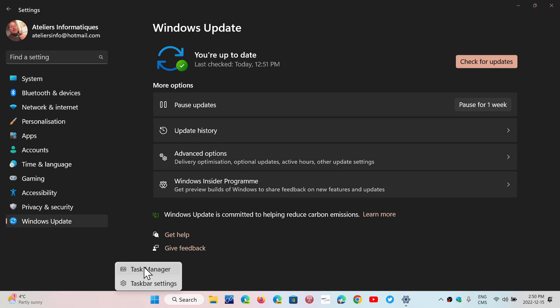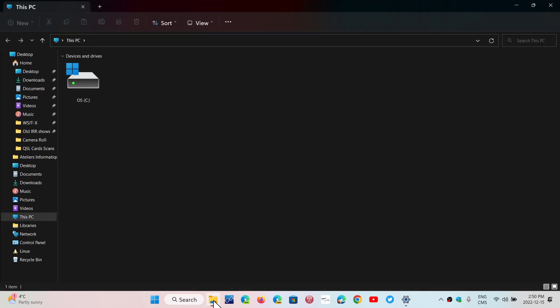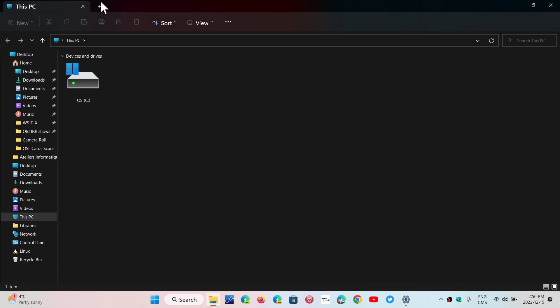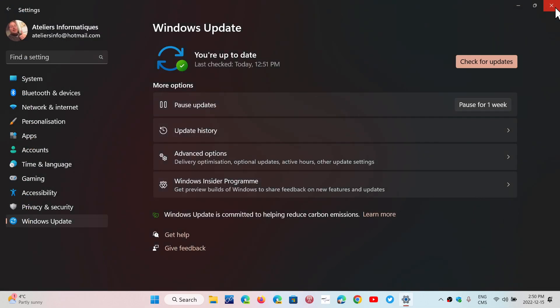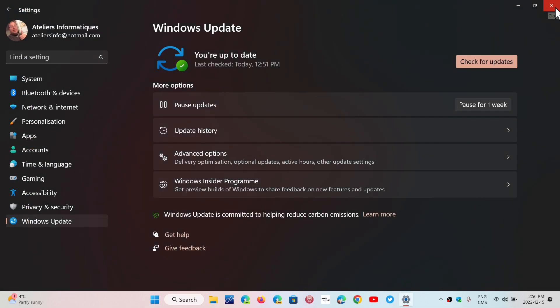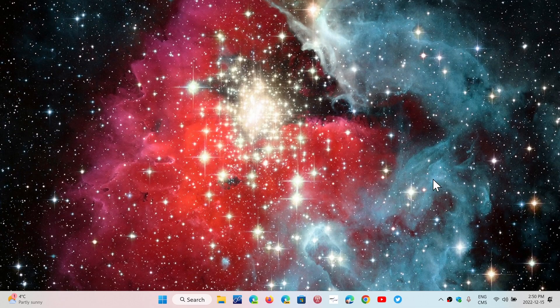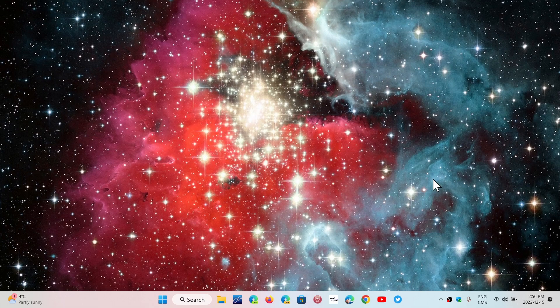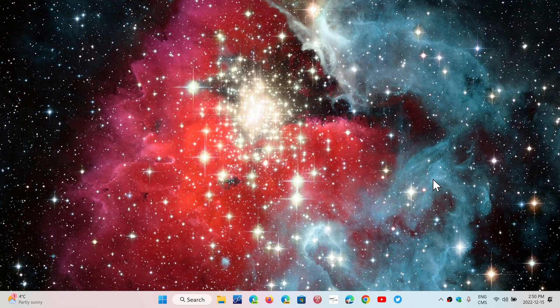And I still have some people saying that they go to File Explorer and don't have tabs. Yet, if I ask or they tell me they're at the latest version, they've updated everything.